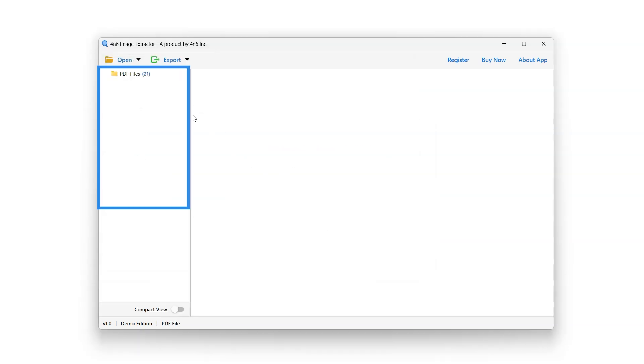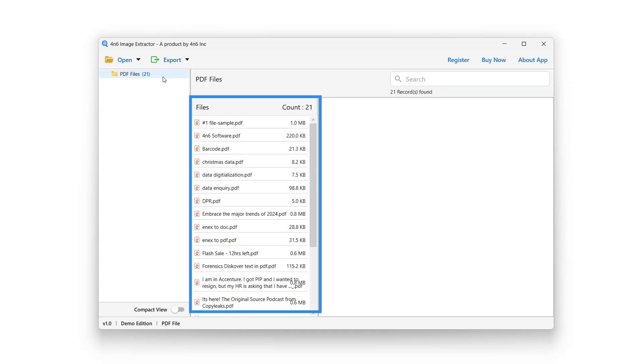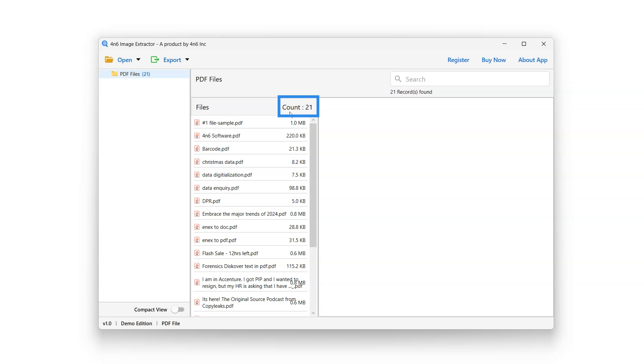A panel showing the list of selected folders containing PDF files will appear on the left. Click on any folder to view its contents. A panel will appear next to it showing the list of all the PDF files, and here you can view the number of files within the folder.